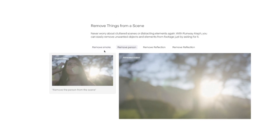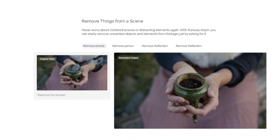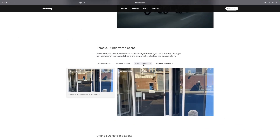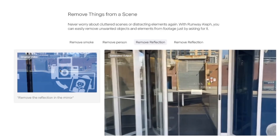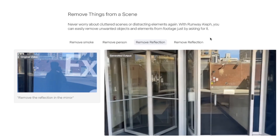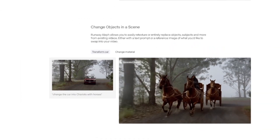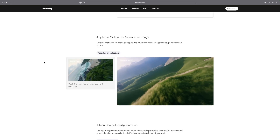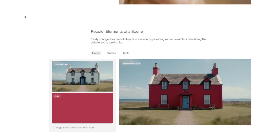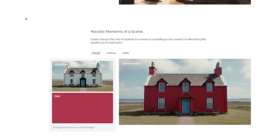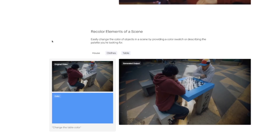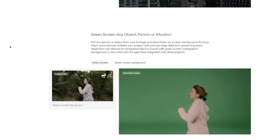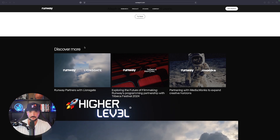Where you can add things, you can also remove things from a scene. Removing smoke — the left-hand side is the original, and in the generated output the smoke is gone. Removing a person and also removing the reflection — that's going to be very helpful. You can also change objects in the scene, where we have a car that becomes a horse and buggy, including changing the material. You can apply the motion of a video to an image. You could use a reference image and say something like make the house the color of this image. And perhaps one of my favorites: you can extract a person or object and instantly make it a green screen.